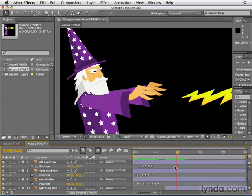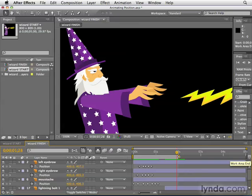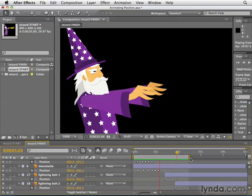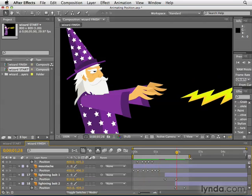So what we can do is change the work area. I'm going to grab the end of the work area and drag it — let's scroll down and see where our lightning bolts are — and drag the end of the work area bar past the last lightning bolt keyframe. Then hit zero on the numeric keypad to do a RAM preview. Once it's done previewing, it goes back to the beginning of the animation and doesn't play the entire composition. In this way, you can focus on one little area of your composition to preview over and over again.